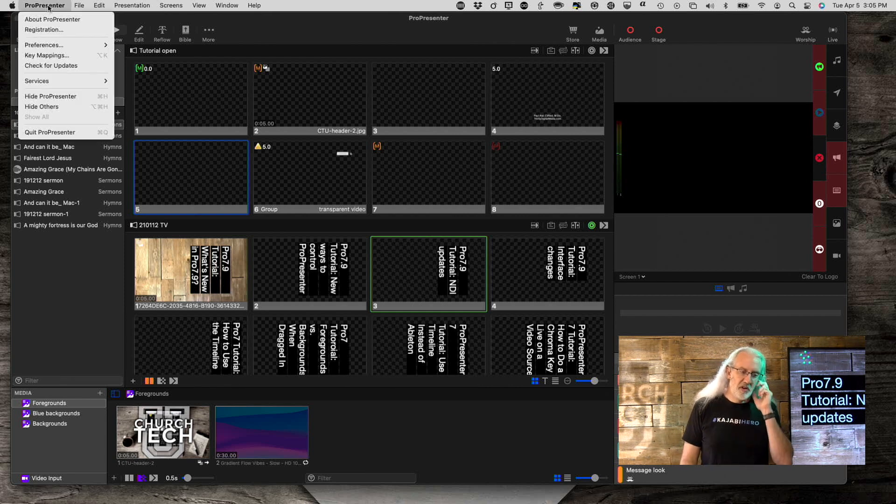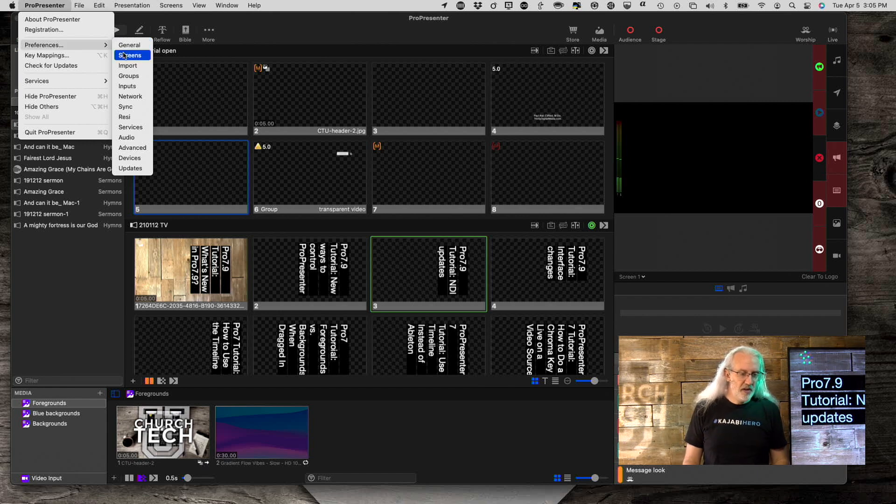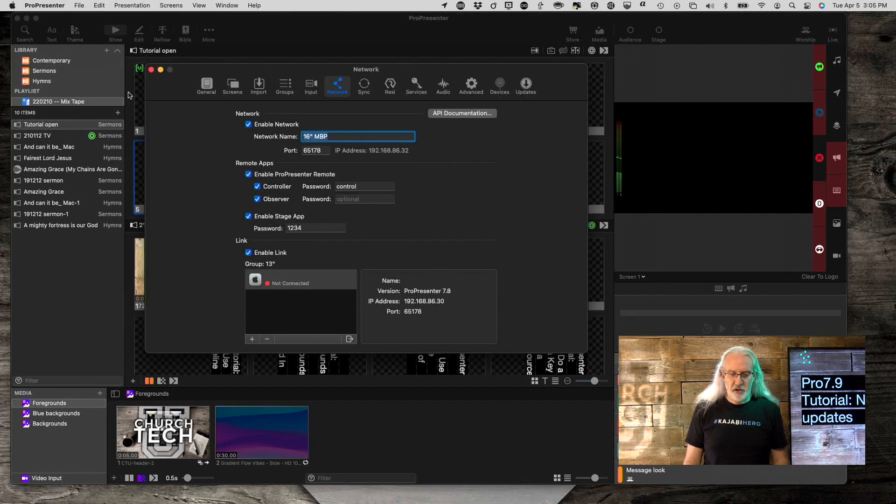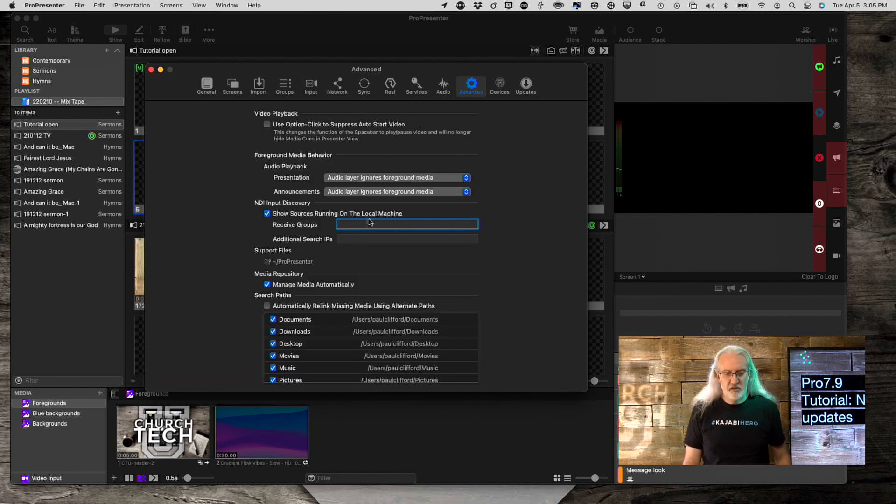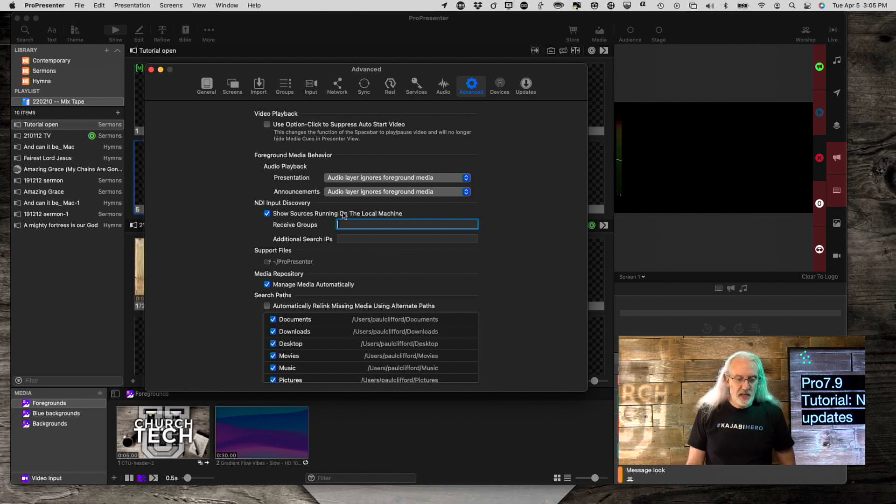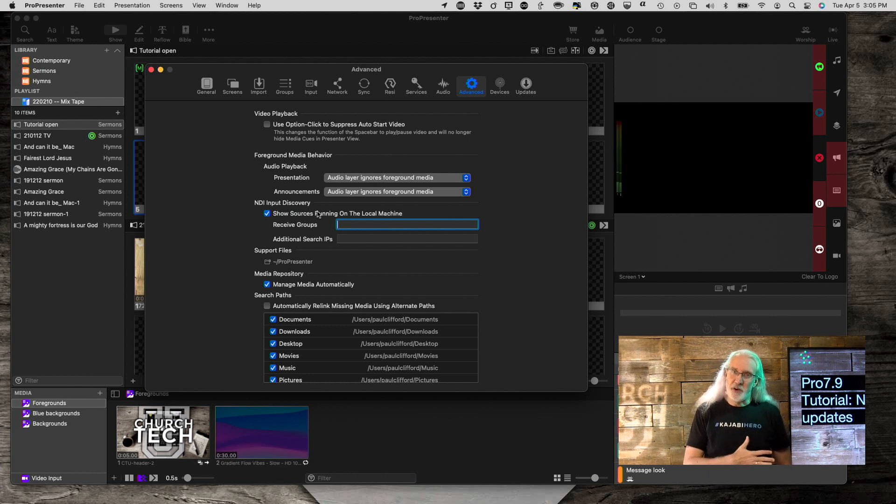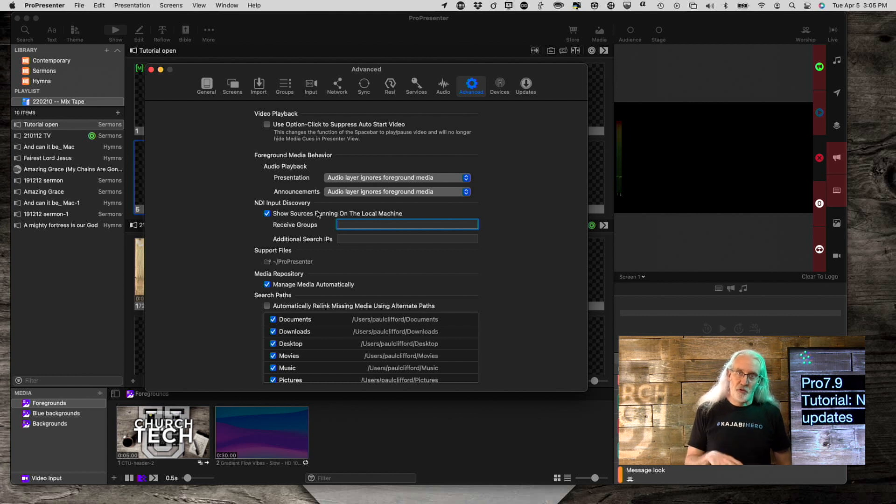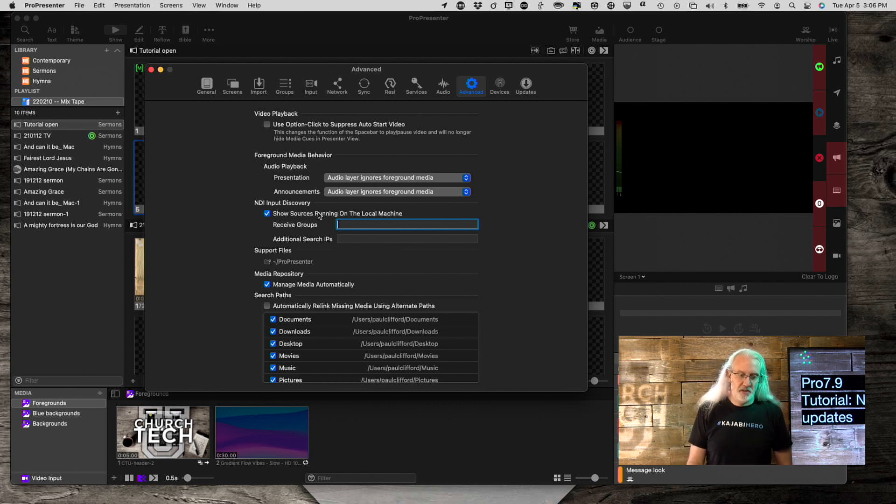Well, if we go into ProPresenter and Preferences, and then go into, I believe it's under Network. No, it is under Advanced, I think. Yes, it is under Advanced. Sometimes there's so many things in here, I just forget where things are located sometimes. So, with this, I can show or not show the NDI sources on my local machine. So, maybe I want to send out from ProPresenter to something else, but I don't need to go through that as part of the list of things.